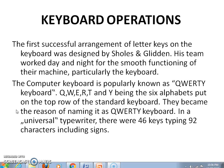In a universal typewriter, there were 46 keys typing in all 92 characters, including signs and symbols also.